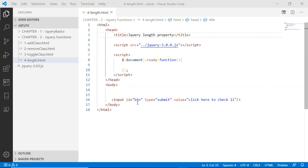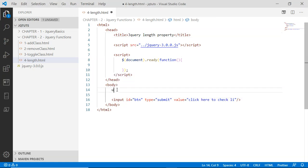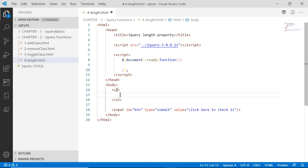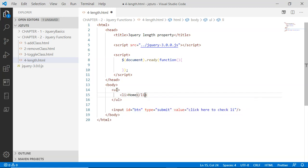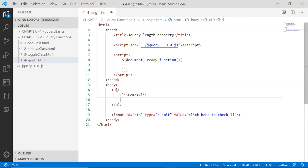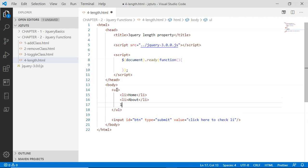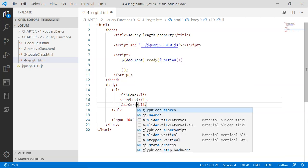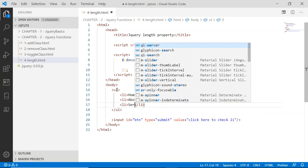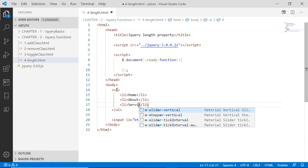Next, I'm going to have a ul element with a bunch of li's: first one as Home, second as About, third as Services.